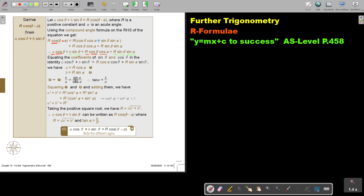This is exactly the same as the previous one. Dividing equation 2 by equation 1: b over a gives tanα = b/a. Then squaring equations 1 and 2 and adding them, I get r². Taking the positive square root — because r is a positive constant — I get my value of r.